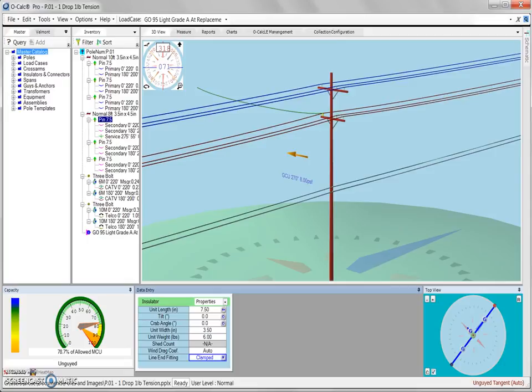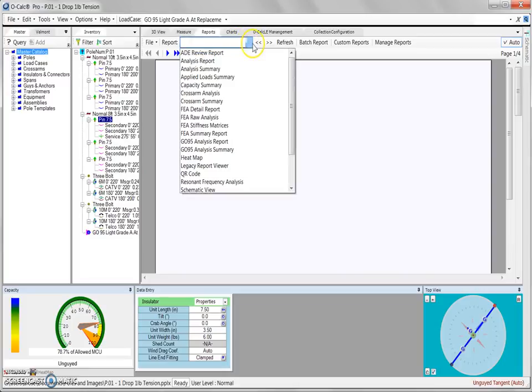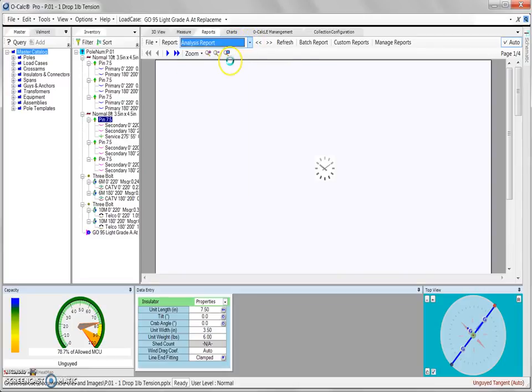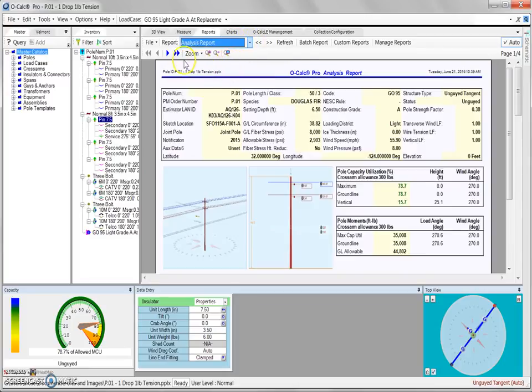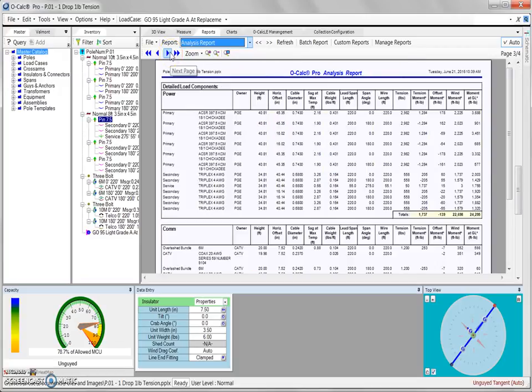We can also see the results of this change in our reports tab. If we open up our analysis report and we page over to our third page, here we have a list of all the details associated with each of our spans.